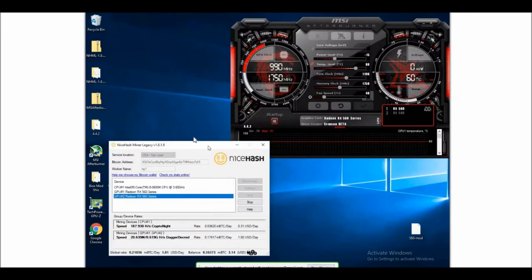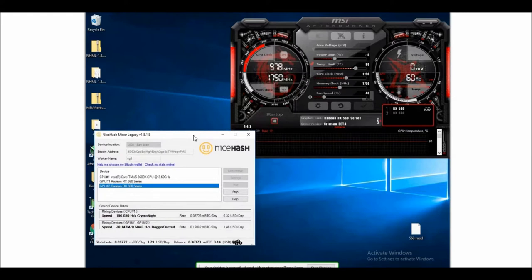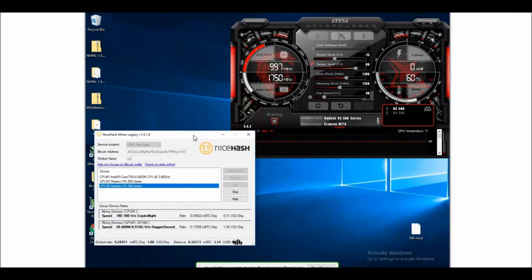As you can see, NiceHash has been going all right. I'm not too happy with it. I don't like the fact that I can't really mine my own coins. They kind of pick and choose and then turn it into Bitcoin for you. As you can see, I'm mining with my CPU now and my two RX 560s.